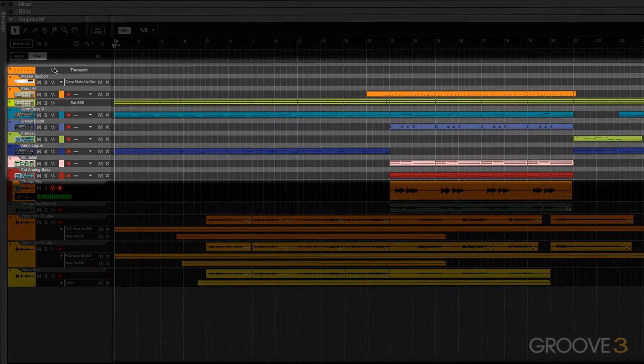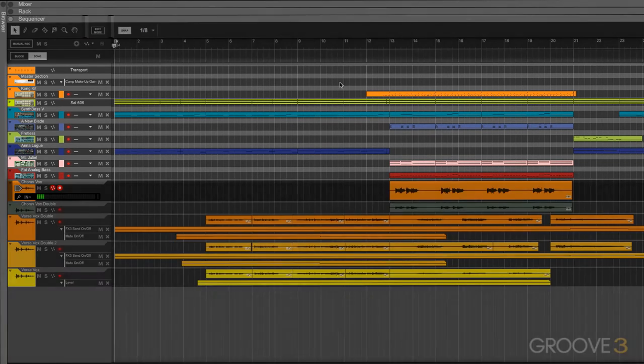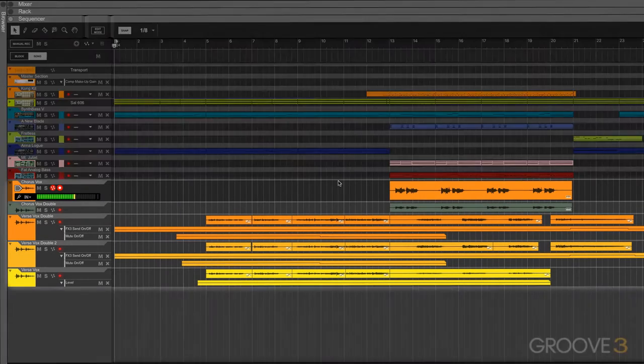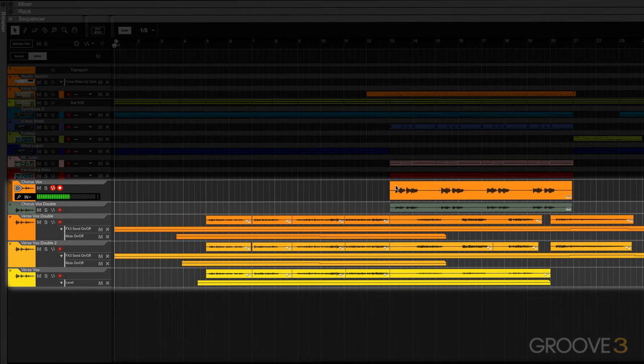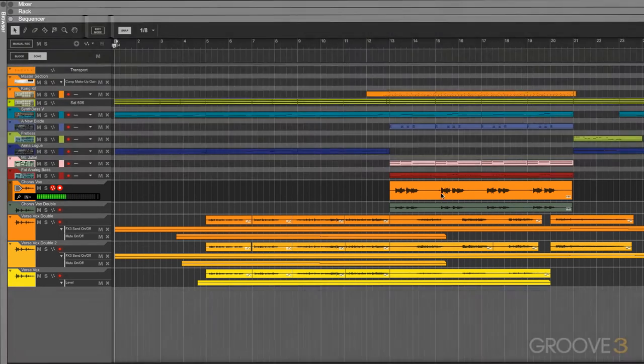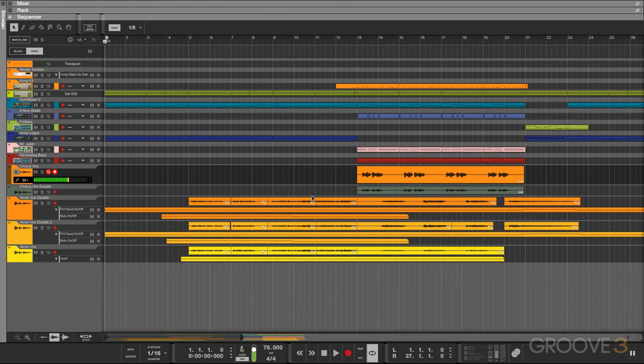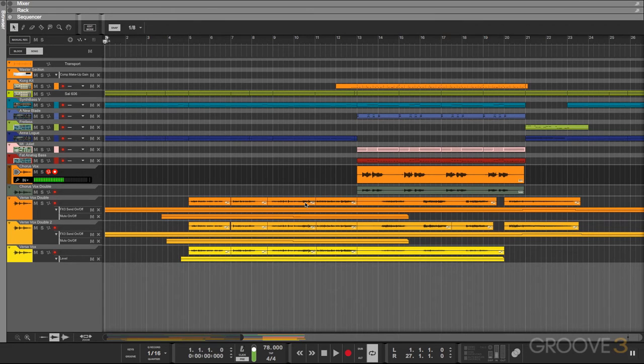Up above here, you can see all of our synthesizer parts, and all of these audio tracks down below are all of the vocal parts that we'll be tuning. In this example, I've already gone ahead and tuned everything up just so you know what it's going to sound like once we're finished. Let's just take a quick listen.